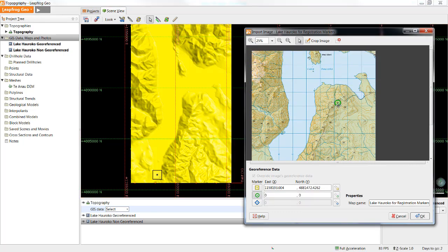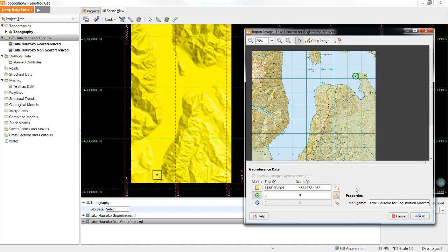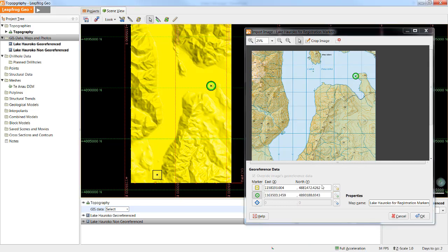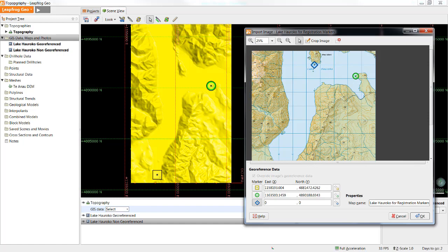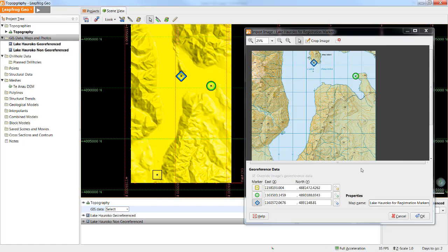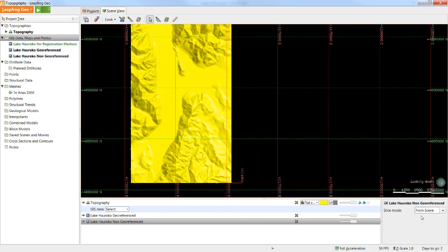Another distinct feature is this spit. Again I will select the registration mark to click that location on the topography. Once I've selected all three points I can simply click OK.